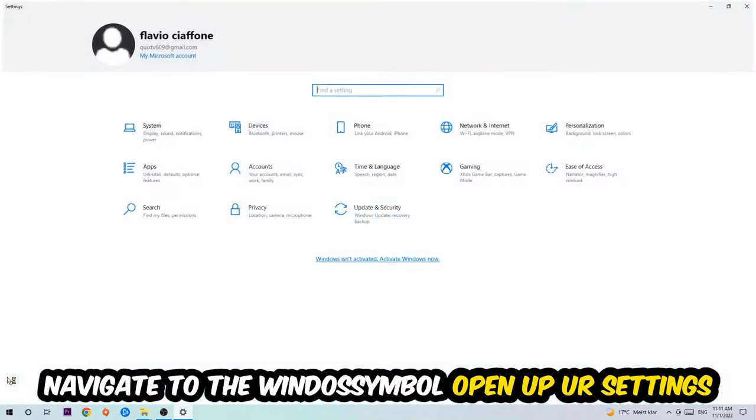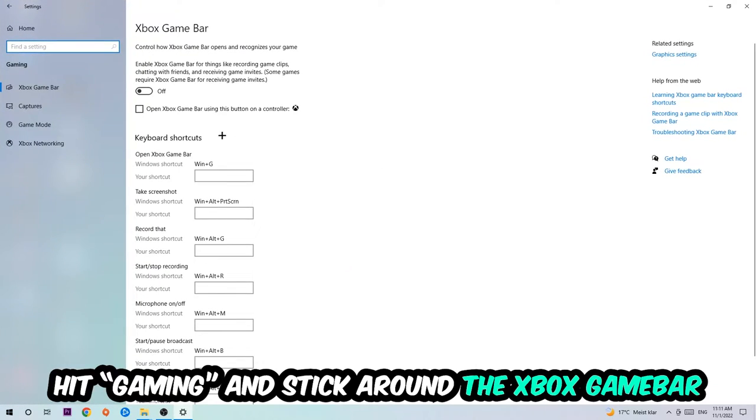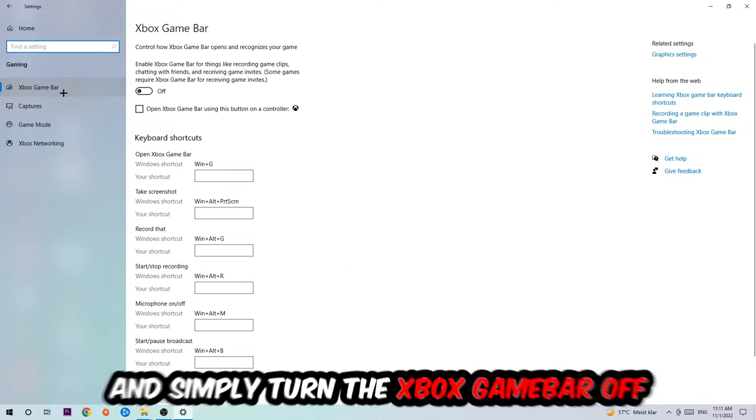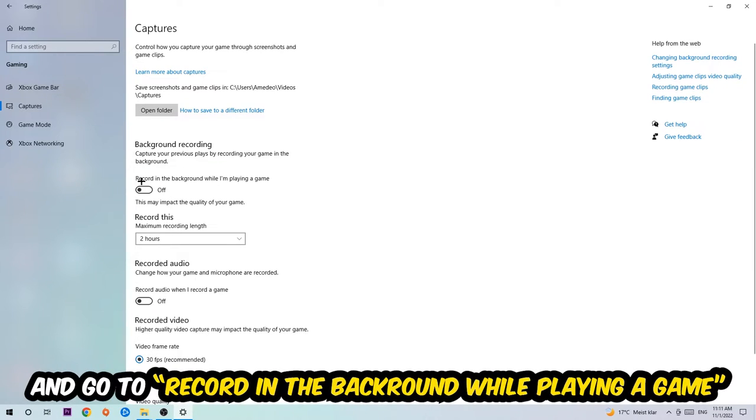Hit Gaming, and I want you to stick around the Xbox Game Bar where I obviously want you to turn this off, because the Xbox Game Bar doesn't really come with any benefit besides impacting your performance really bad. So just simply turn this off. Afterwards, hit Captures, stick around Background Recording, go to Record in the Background While I'm Playing a Game, and obviously turn this off.